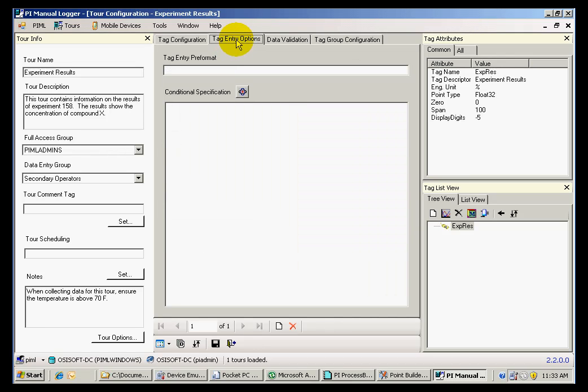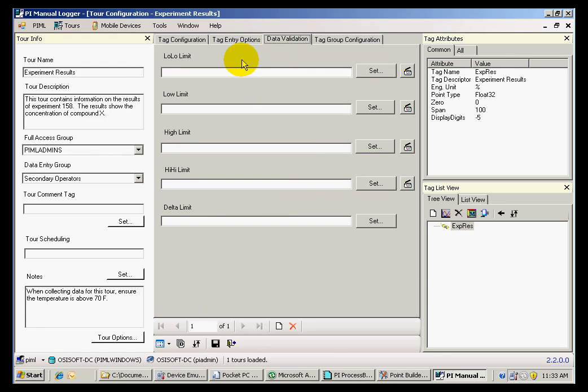We can also see tag entry options, data validation such as lower and upper limits, and actions that need to be taken when these limits are violated.